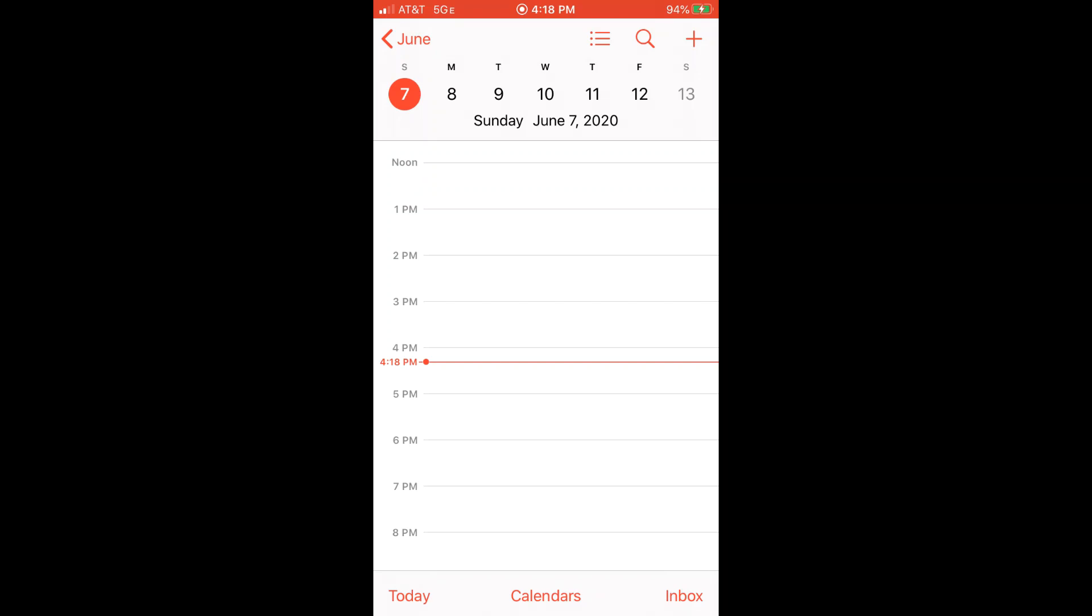I always suggest to my clients to use an online calendar such as a Google calendar and sync it with their smartphone calendar. Because that way, even if you lose the phone or drop the phone in the toilet, you can still check your schedule using any computer or smartphone with an internet connection by logging into your Google calendar.